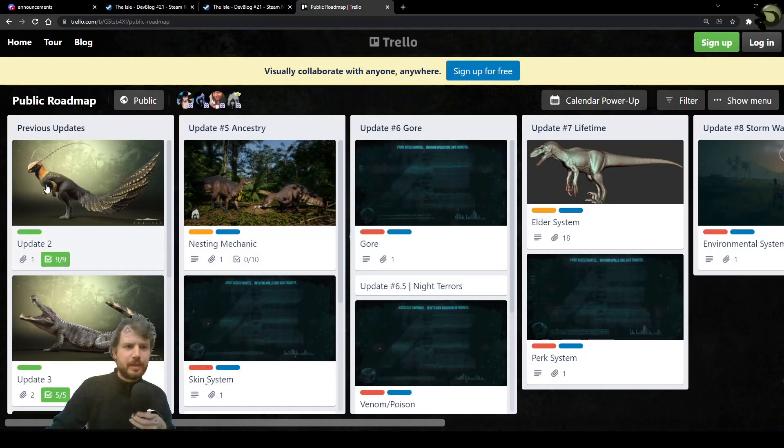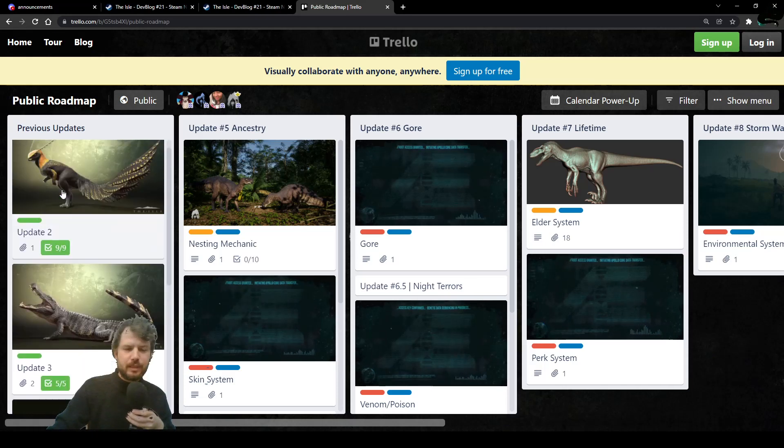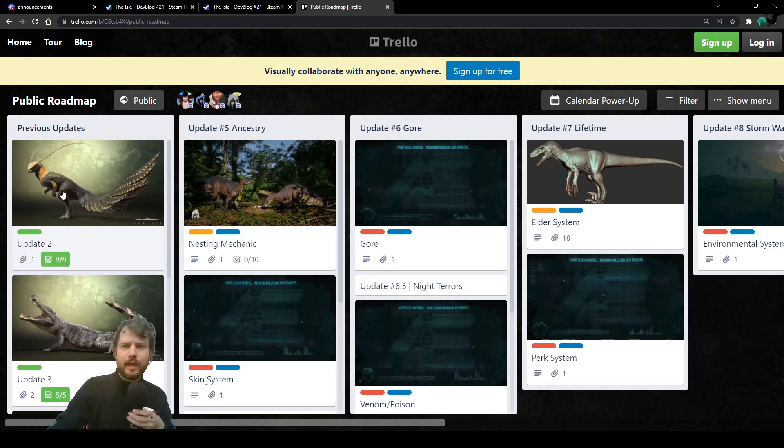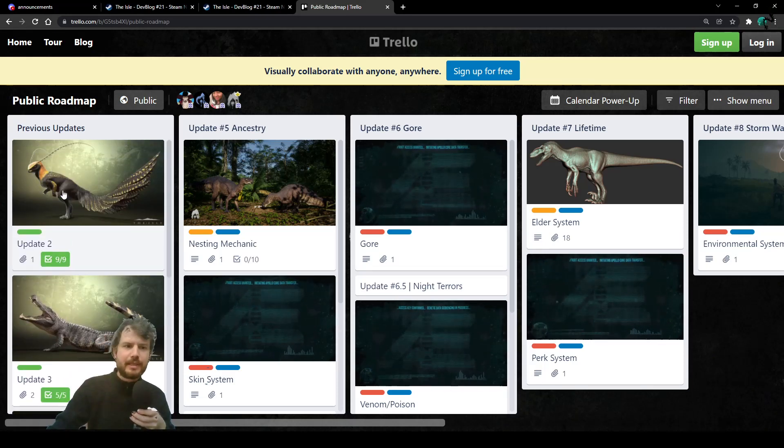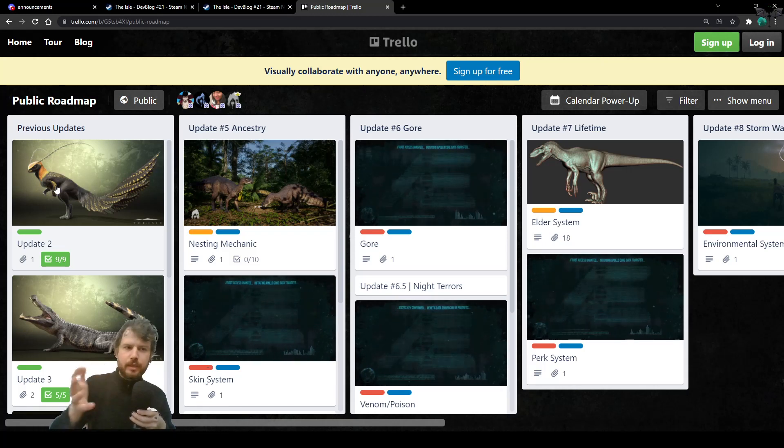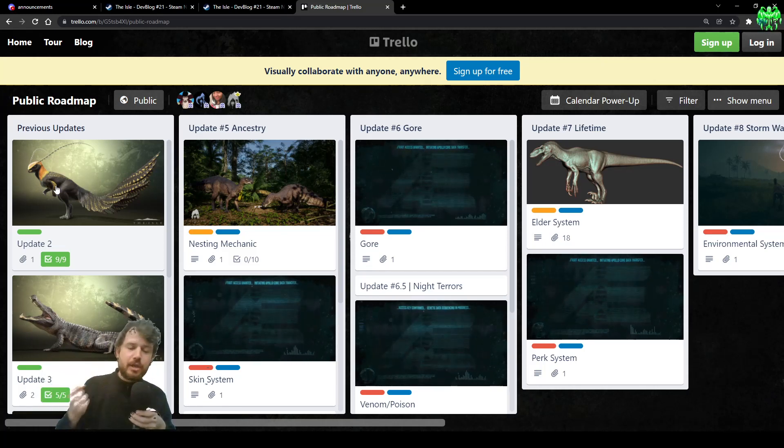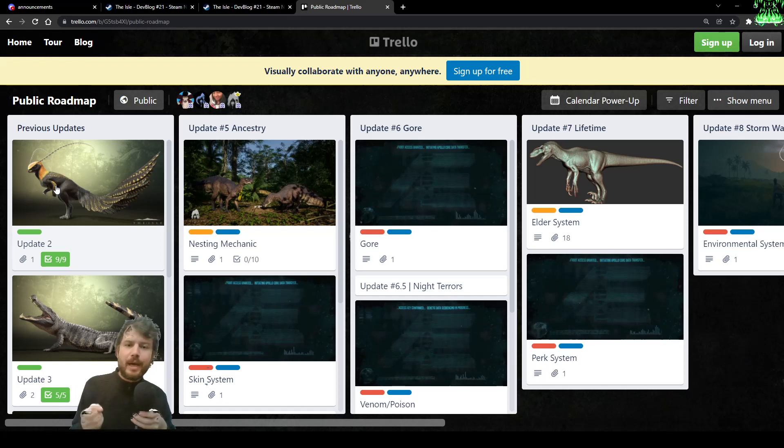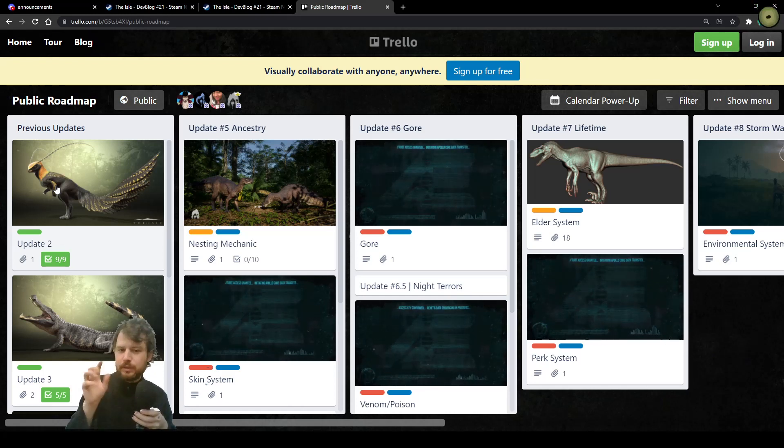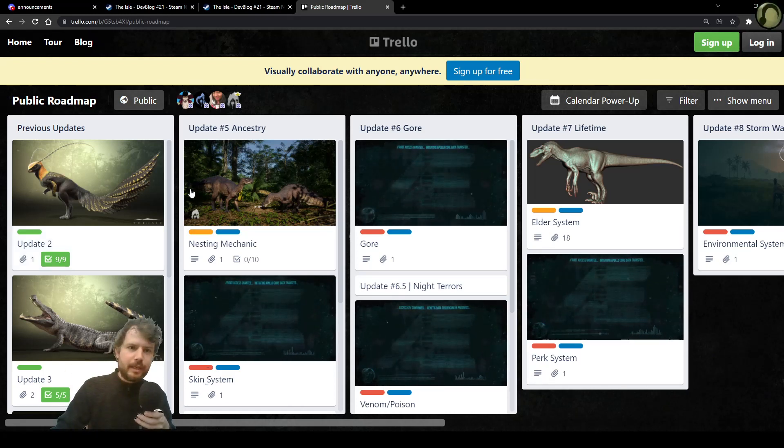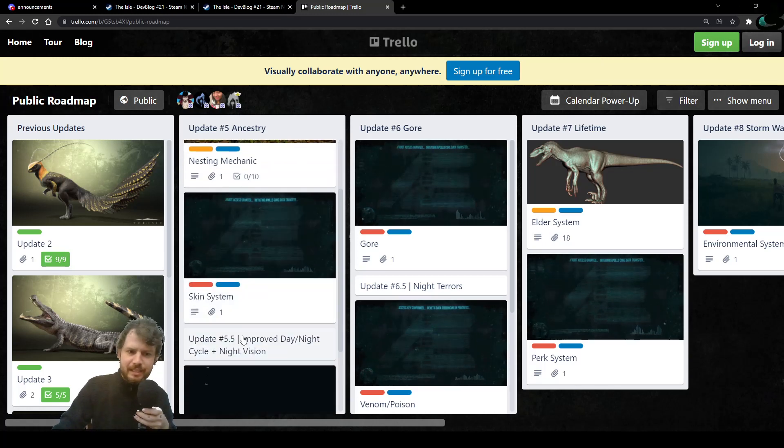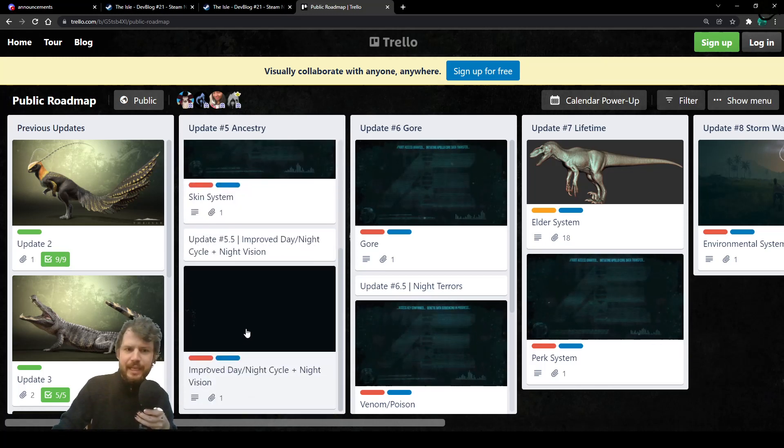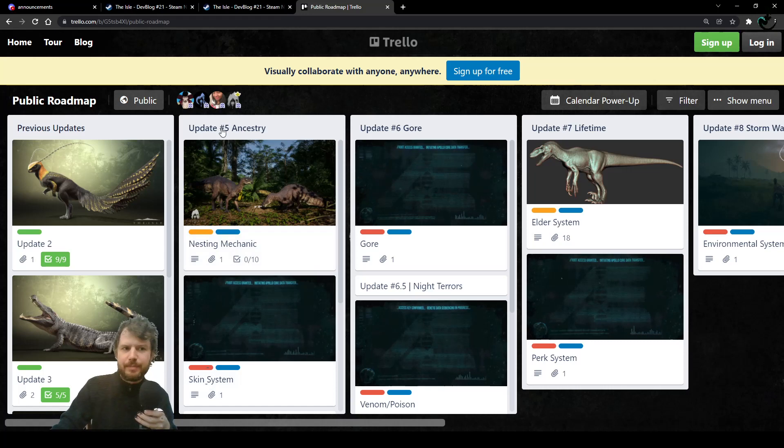The Trello Roadmap. Yes, it's been updated after being one day in lockdown, in the private mode. Now it's back open to the public. I remind you that the public roadmap is subject to change and you have to take it with a grain of salt because it's a rough guide. We're gonna see, of course, nesting mechanic, skin system and night vision with update 5.